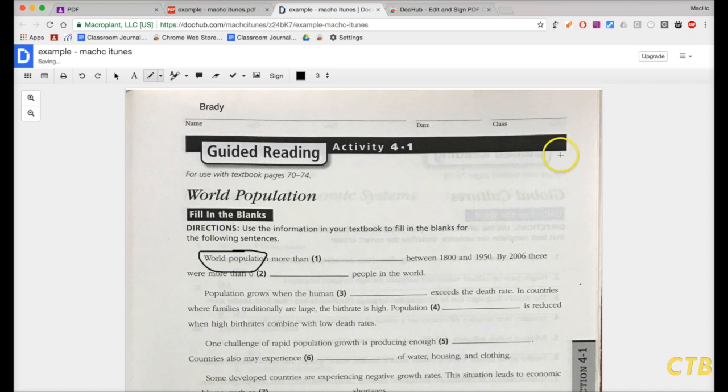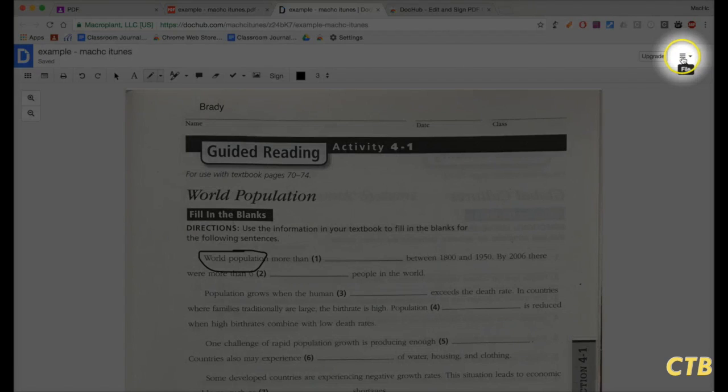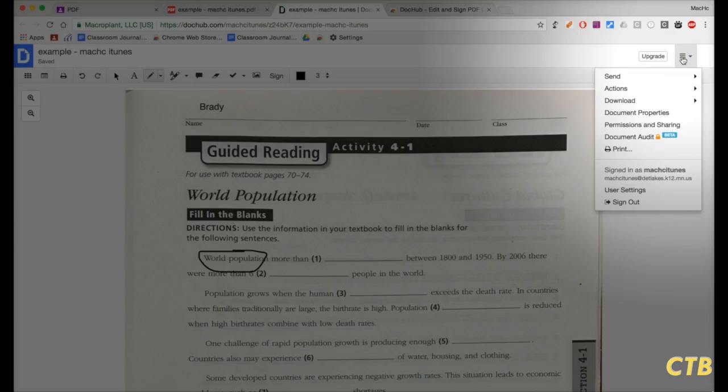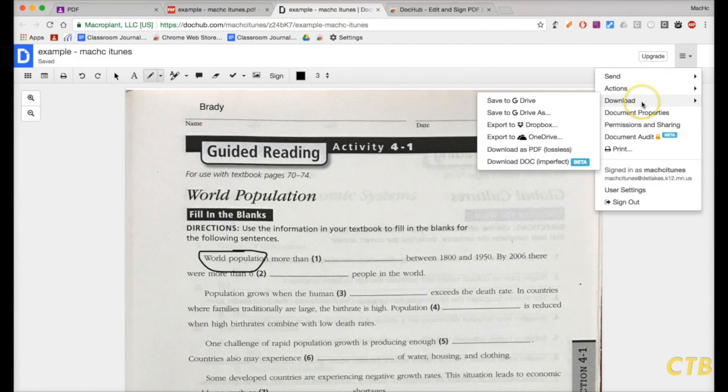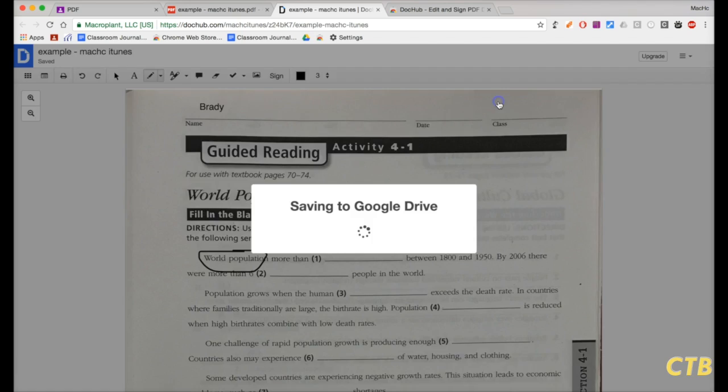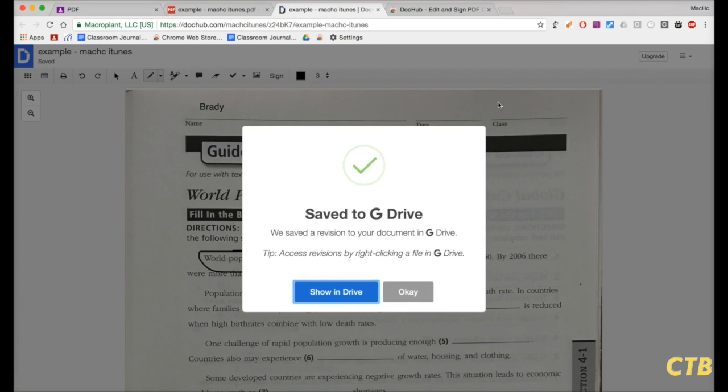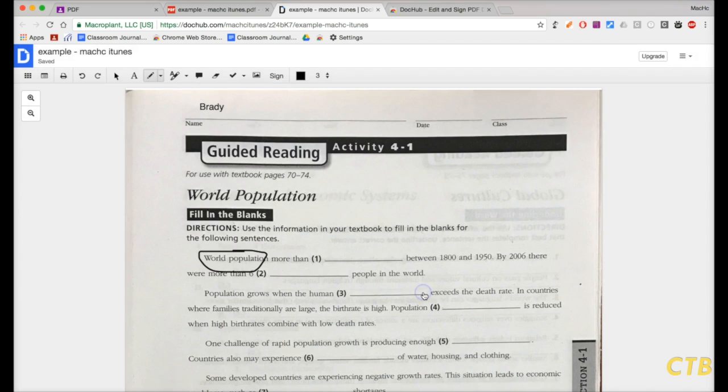So, once students have done that, what they can do is click on the three lines right there. Go to Download. Then, Save to G Drive. If it says Export to G Drive on your computer screen when you do this, that's okay. Click Export or Save. They're both going to work. And click on OK.